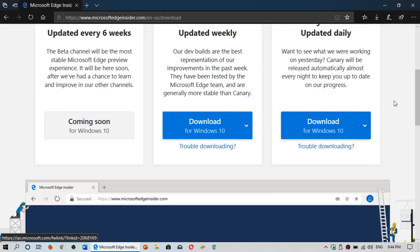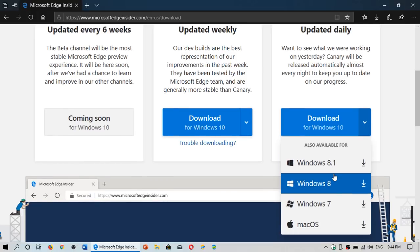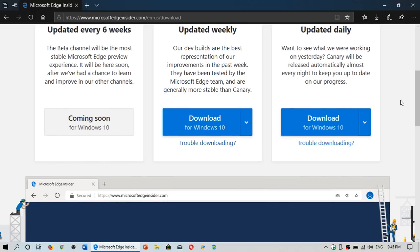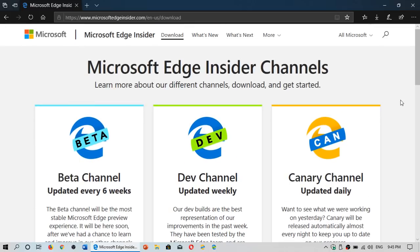And here it says download for Windows 10. Just click the down arrow, choose your version, and install it on your computer. It's now available for Windows 7 and Windows 8 as of today, June 19, 2019. So just click the link in the description below the video and try it out.